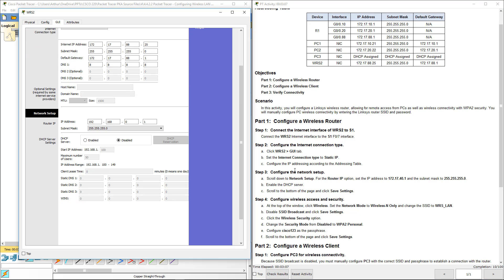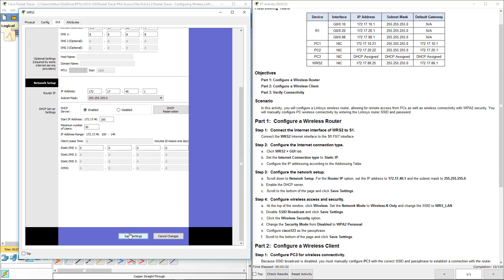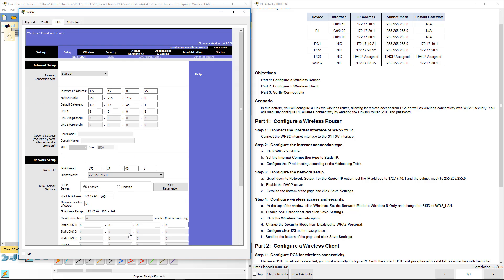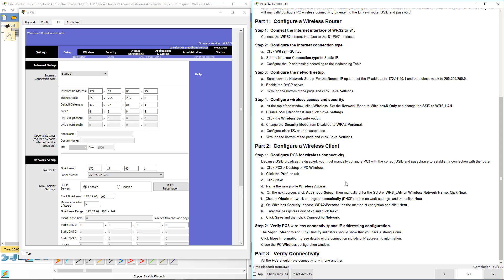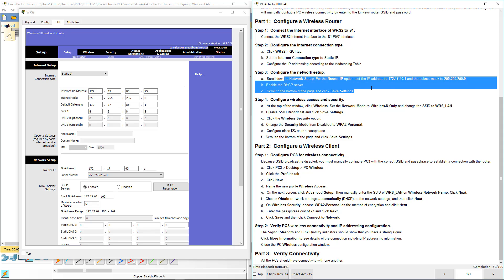Now configure the network portion. For the router's LAN IP address, this is going to be on the LAN side — not the internet side. We're going to use that subnet ending in .40.1. We're going to enable DHCP. We're not doing any reservations, but we could if we wanted to. Go ahead and save settings. With this brand of router that typically would have caused a restart, but it did not.